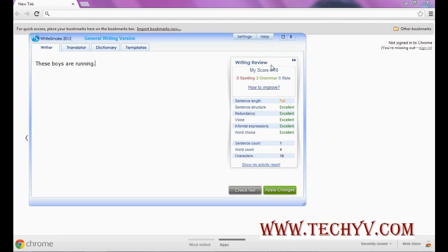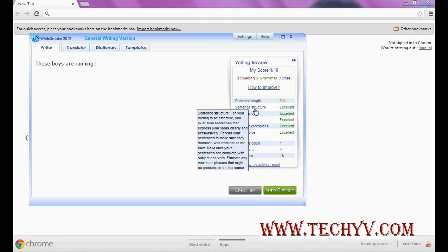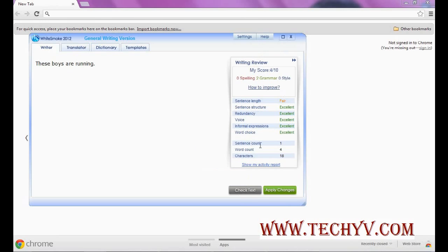You can also see your score from over here, like what is the length of the sentence, structure, you can read through this text which indicates what this means. Then sentence count, word count, and character count is also shown over here. This is a brief summary about what you are typing.